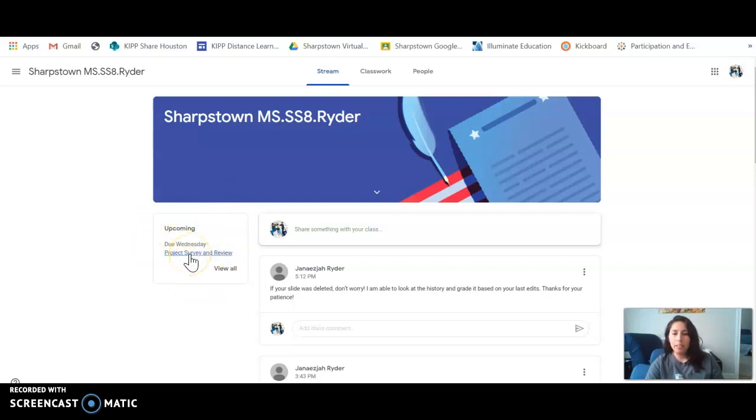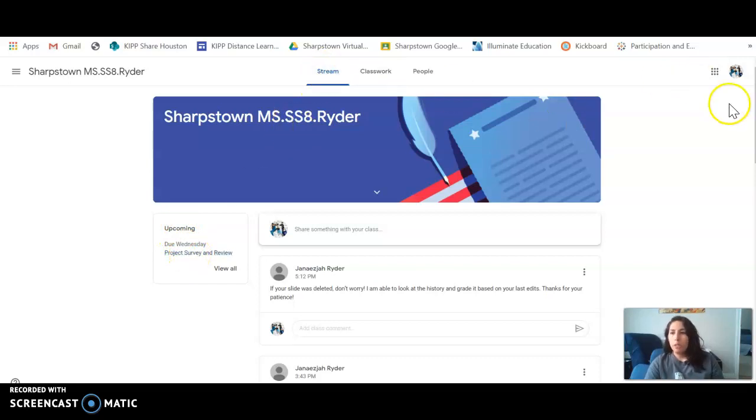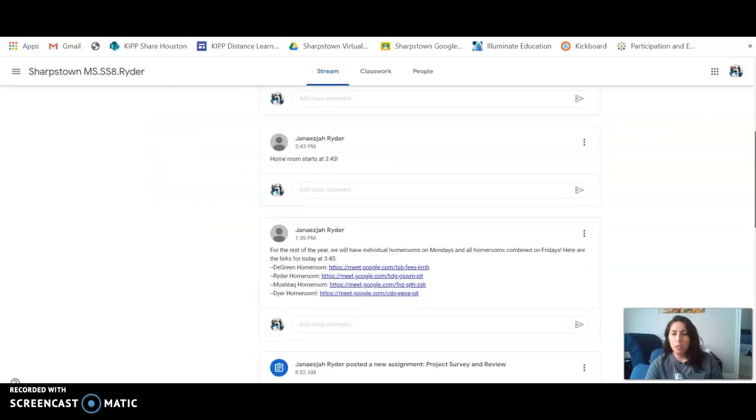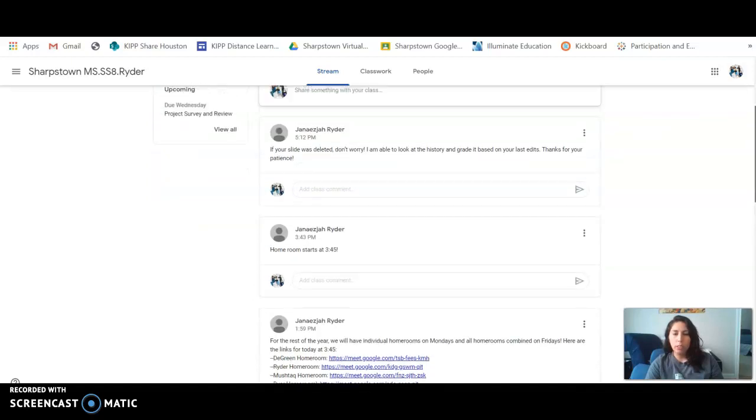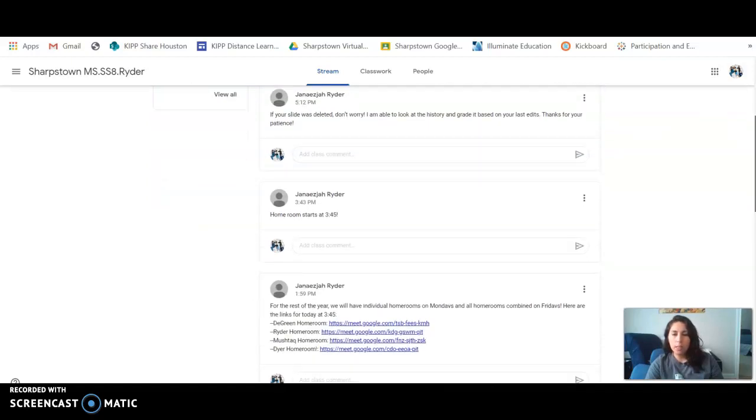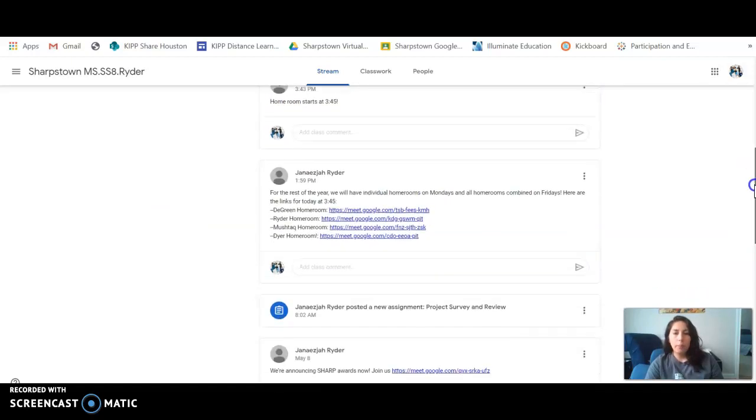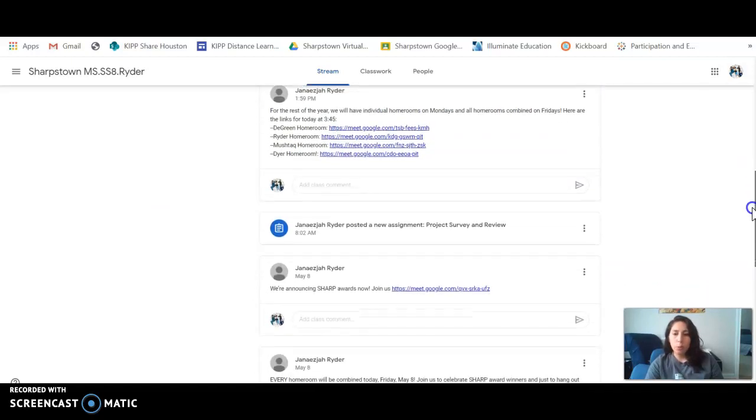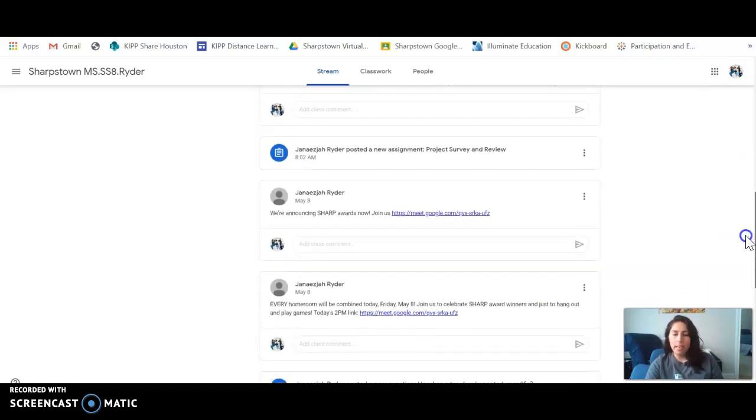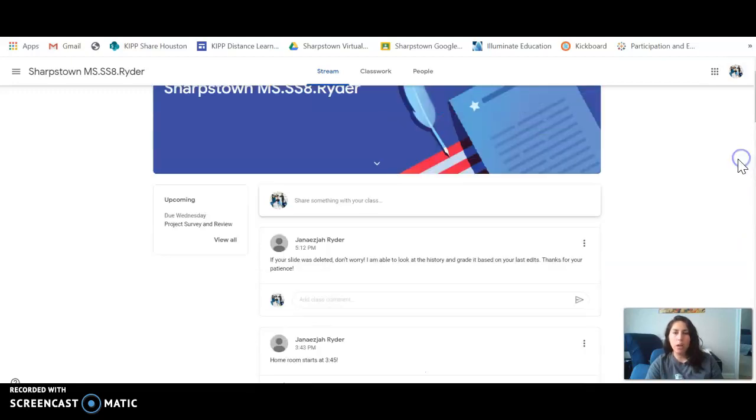Your stream page, which is the first page here, is sort of like your Facebook wall where you can check announcements. That's where homeroom links happen, office hours links get dropped, all of that good stuff. So always check this stream page for announcements.